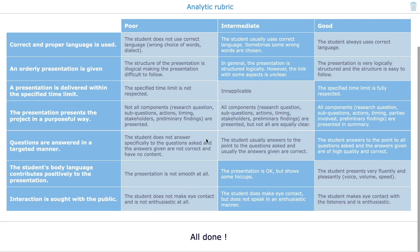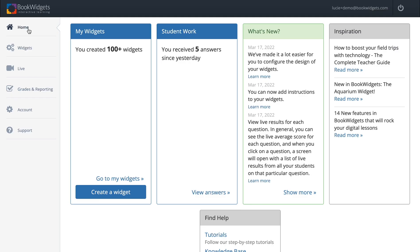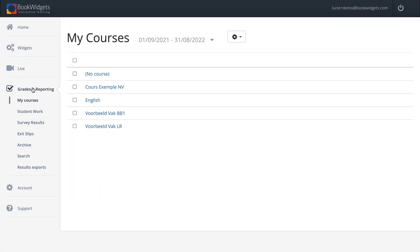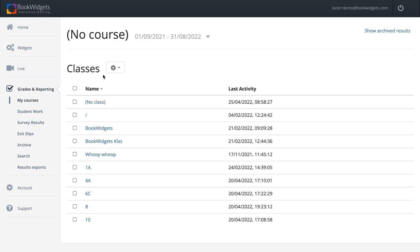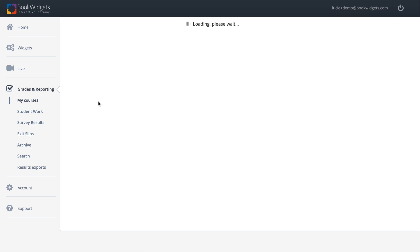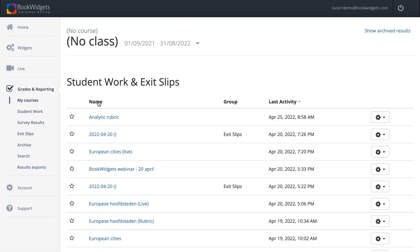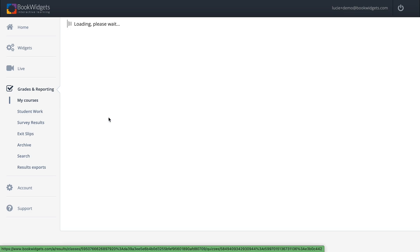Now as a teacher, I'm going to grade this rubric for my students. To do this, I go to bookwidgets.com, log in to my account, and go to Grades and Reporting. Since this isn't connected with a learning management system, I click on 'no course' and 'no class.' Here I will find my widgets that I shared via a link with my students.